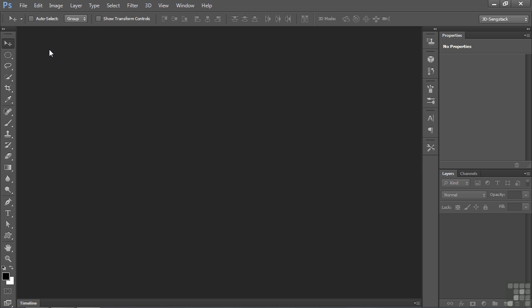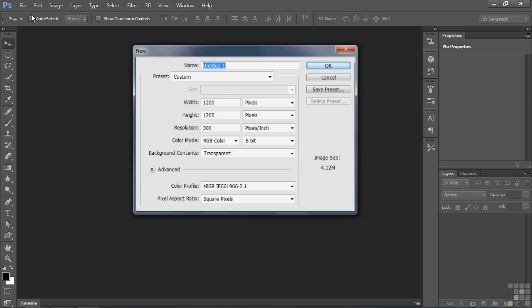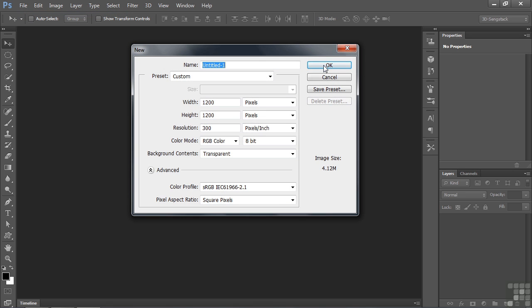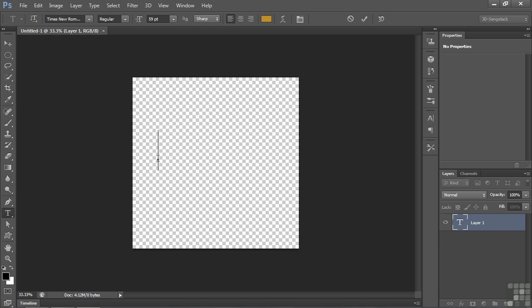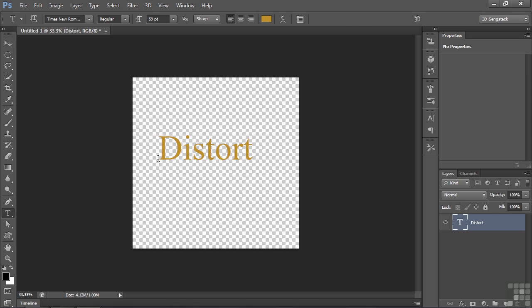Alright, let's make a new document. Go File, New, click OK. Let's add some text here. Click the Type Tool, type in something. Type in Distort. There we are, set it up.